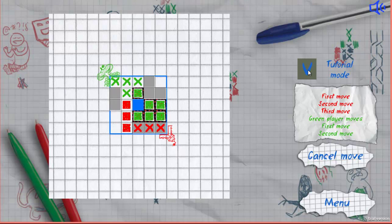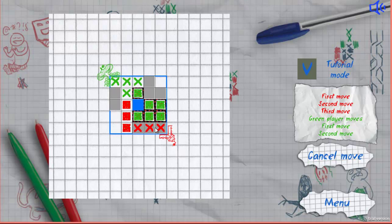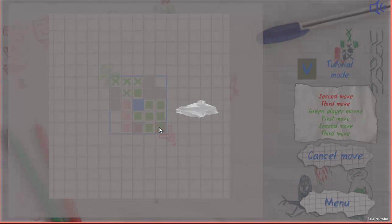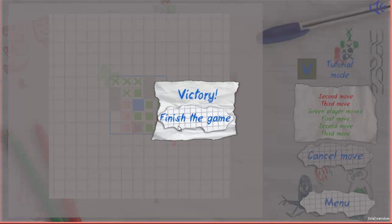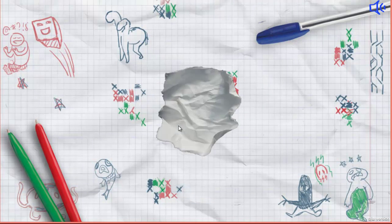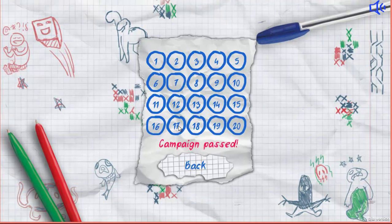In tutorial mode, cells where you can move are lit up. The player who can't move loses.